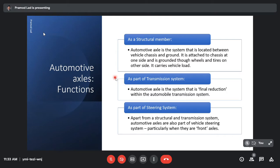Axles are actually performing three main important functions at the vehicle level. The first function they perform is as a structural member. The automotive axle is the system that is located between the vehicle chassis and ground. It is attached to the chassis at one end and grounded through wheels and tires on the other side. It carries the vehicle load.